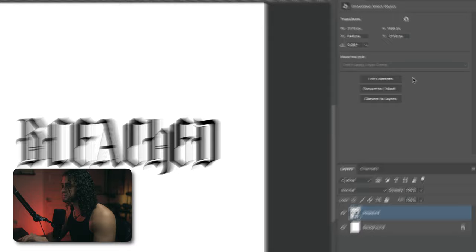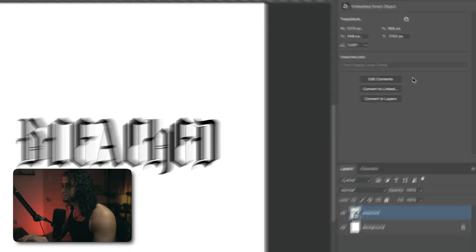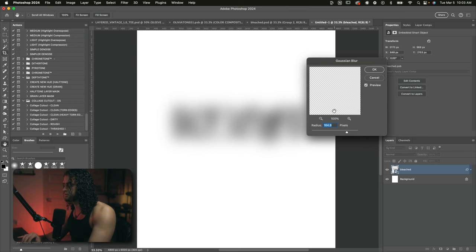Now let's turn this into a smart object by right-clicking and convert to a smart object. Now let's add a Gaussian blur of about five to eight pixels. So go to filter, blur, Gaussian blur. I'll set that to around five. Press OK on that.